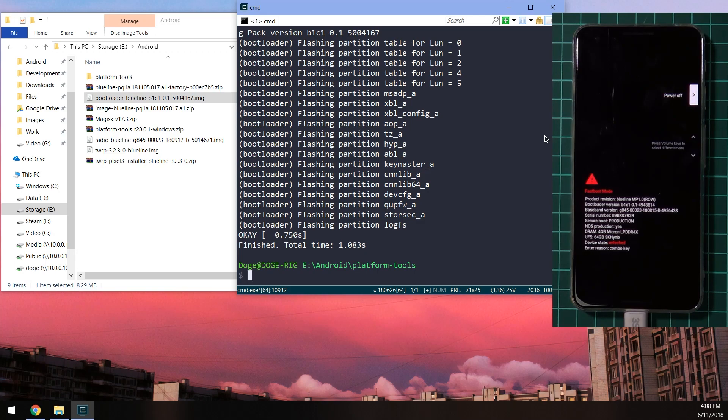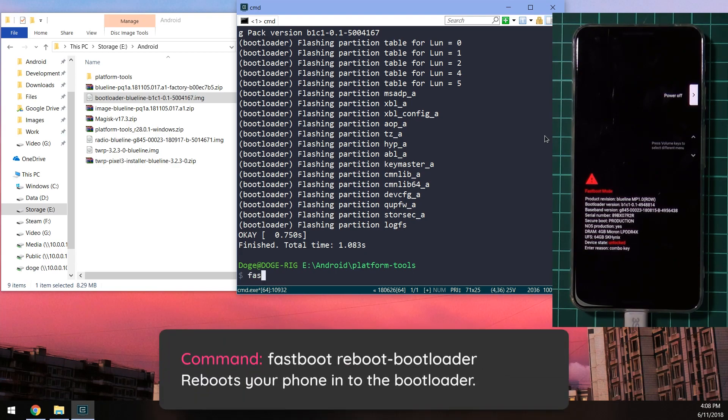And once you've done that, we need to reboot our phone back into the boot loader to ensure that the new one has taken effect. So if you actually keep an eye on the boot loader version on our screen, once we reboot the phone back into the boot loader using the command fastboot reboot-bootloader.